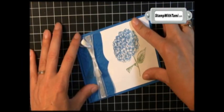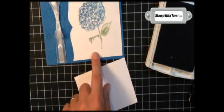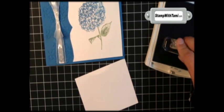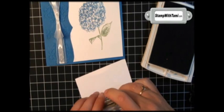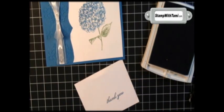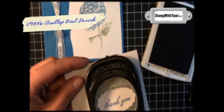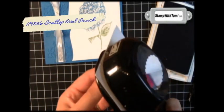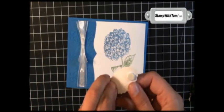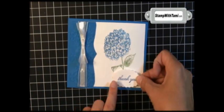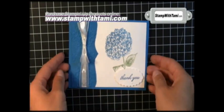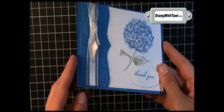Attach it to the Pacific Point card base with some snail. And now we just need our greeting. So some Pacific Point ink, our thank you stamp, white cardstock scrap, scallop circle punch. Punch that right out. Two dimensionals on the back of that to make it pop. And we'll just put that down in the bottom right-hand corner, and voila! Our card is complete.